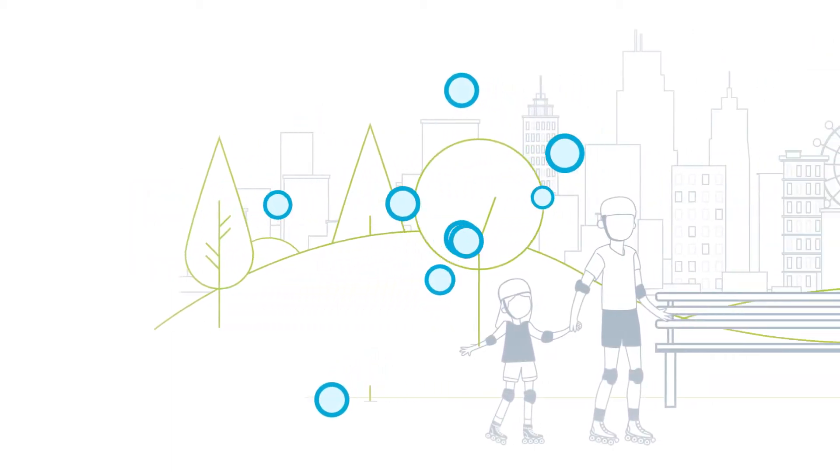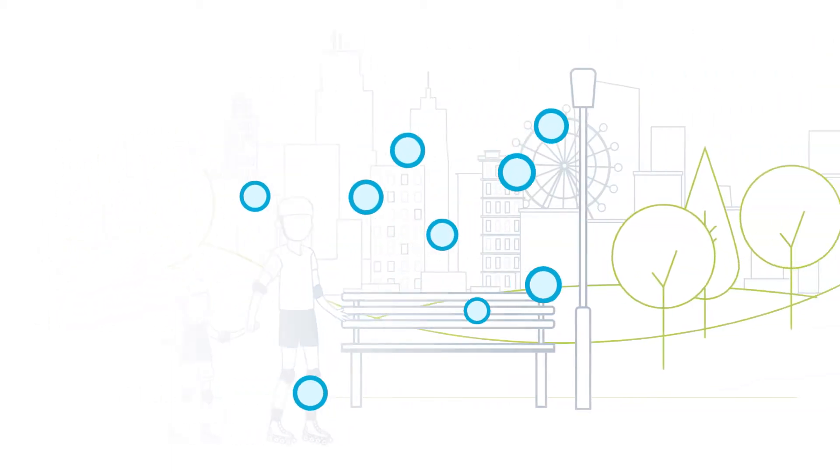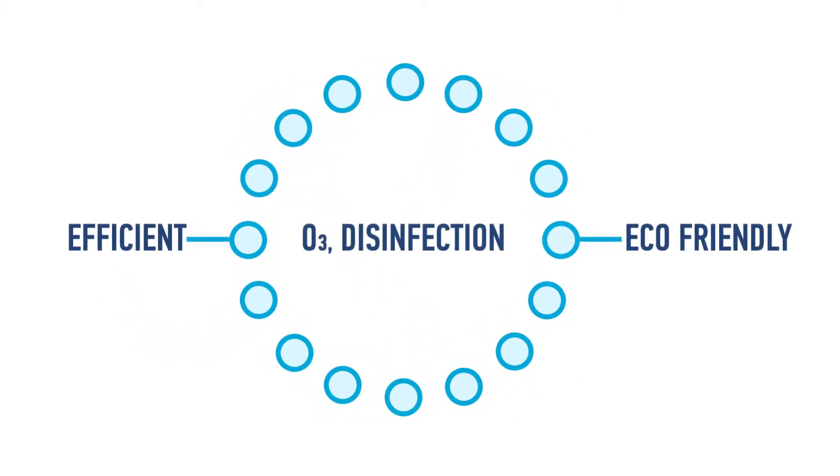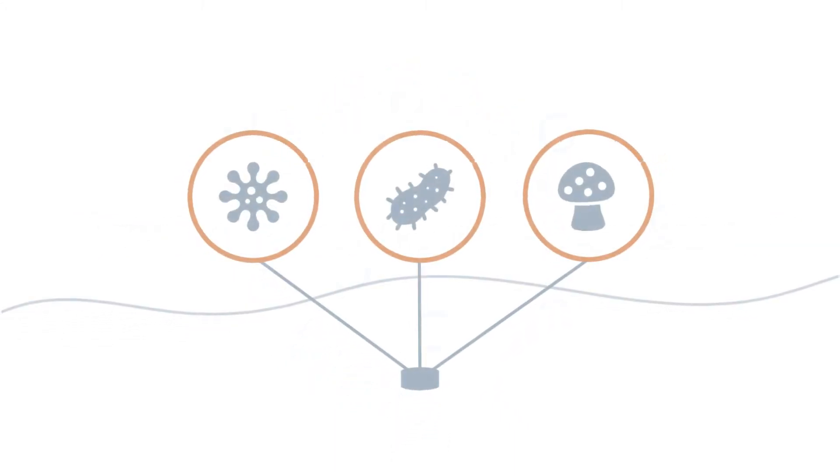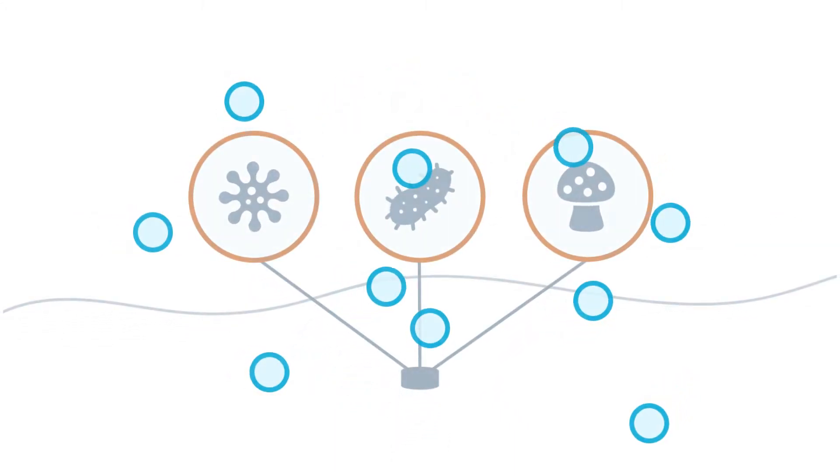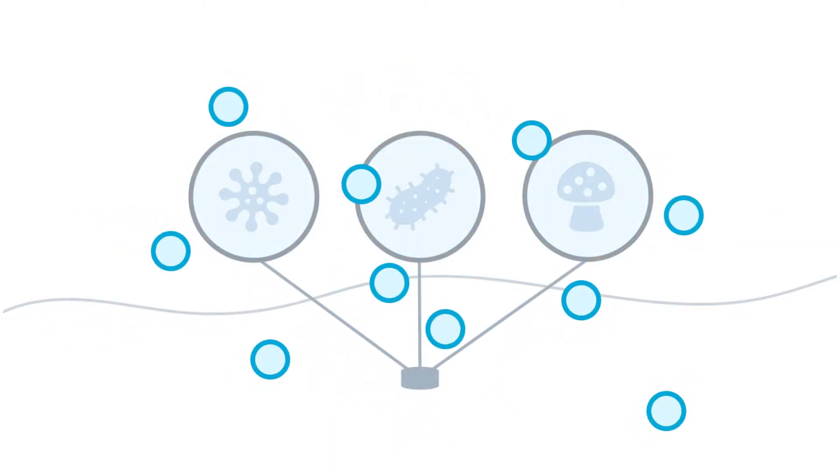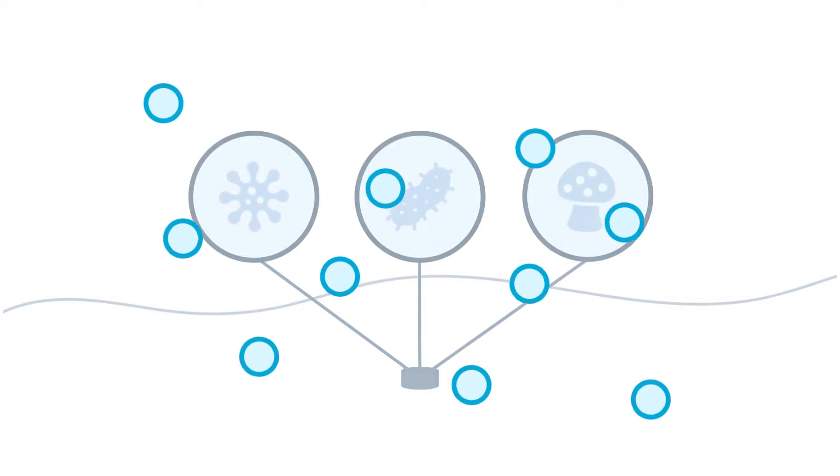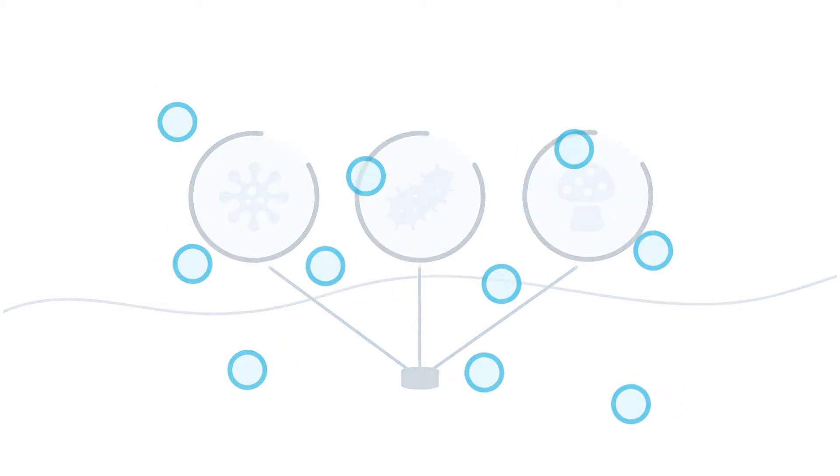Ozone in nature is absolutely safe for humans, but its oxidizing properties make it the most efficient and most environmentally friendly disinfectant. Being nature's own disinfection agent, ozone eliminates a large number of harmful contaminants like viruses, bacteria, or fungi.